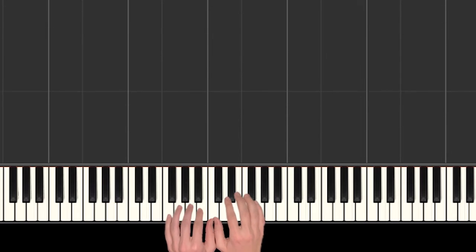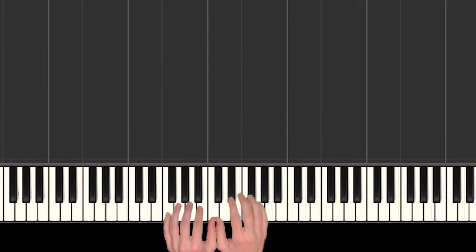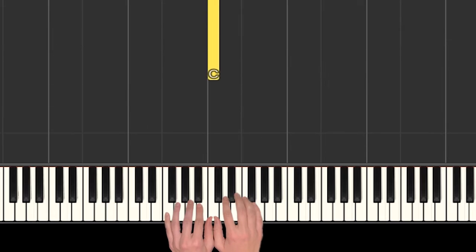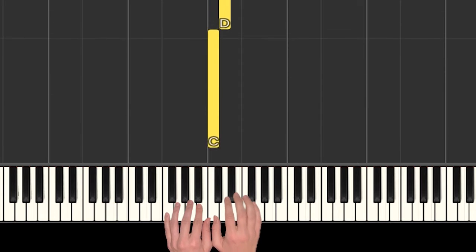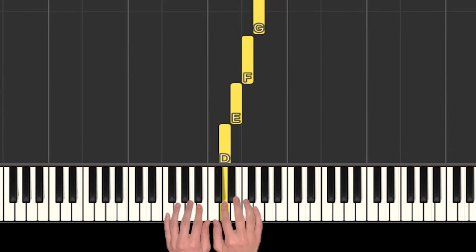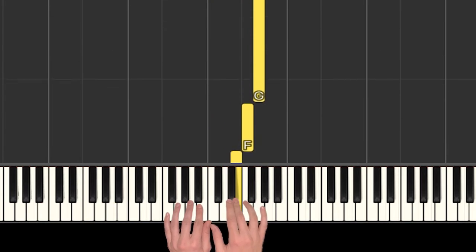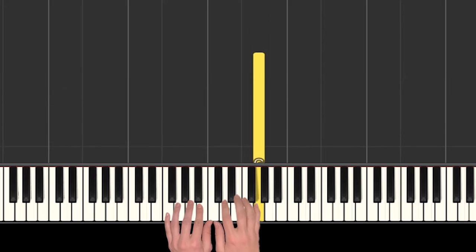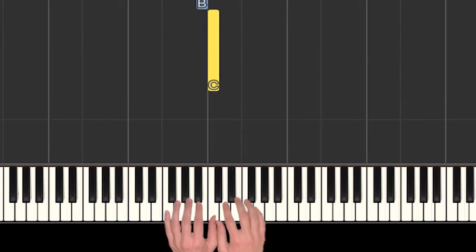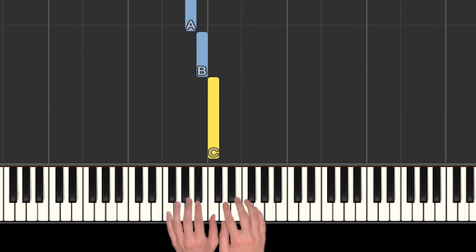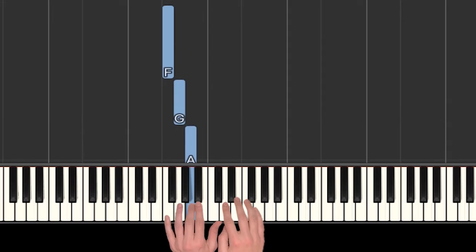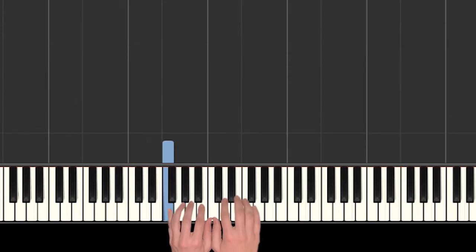All right, so for this song we need our hands in middle C position, so that means our right hand thumb is on C, and then we have D, E, F, and G. And then moving backwards in the left hand, we have C, and then B, A, G, and F.